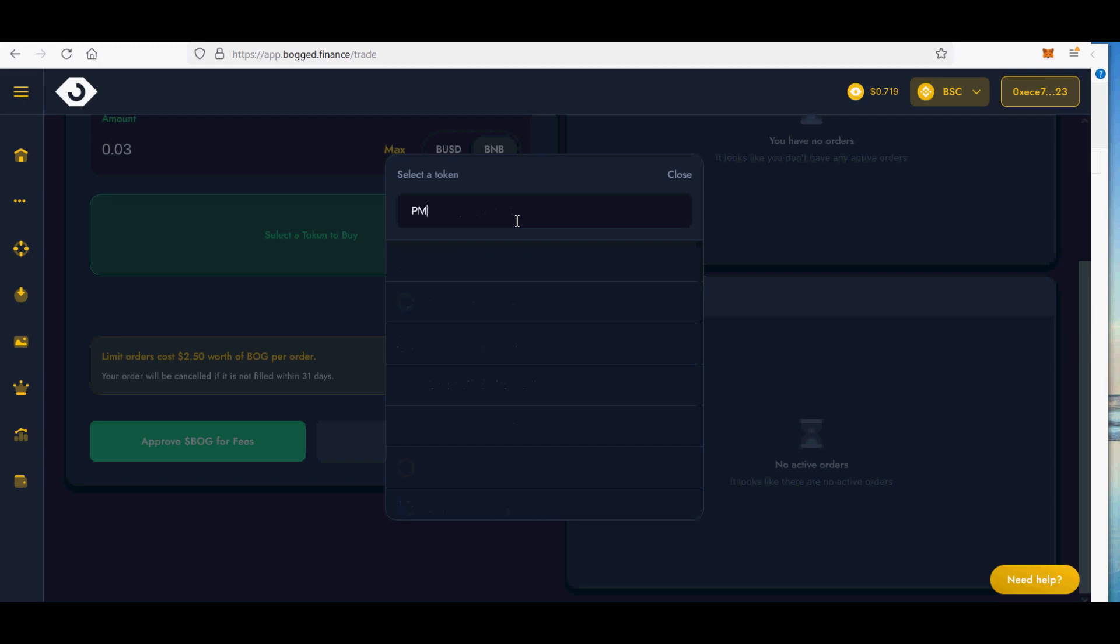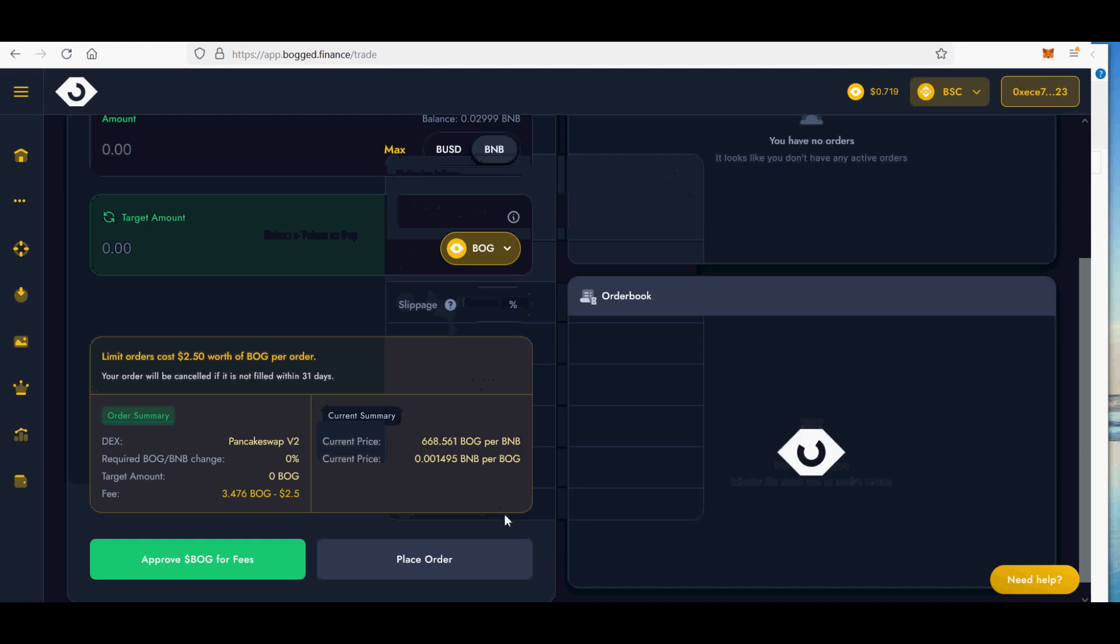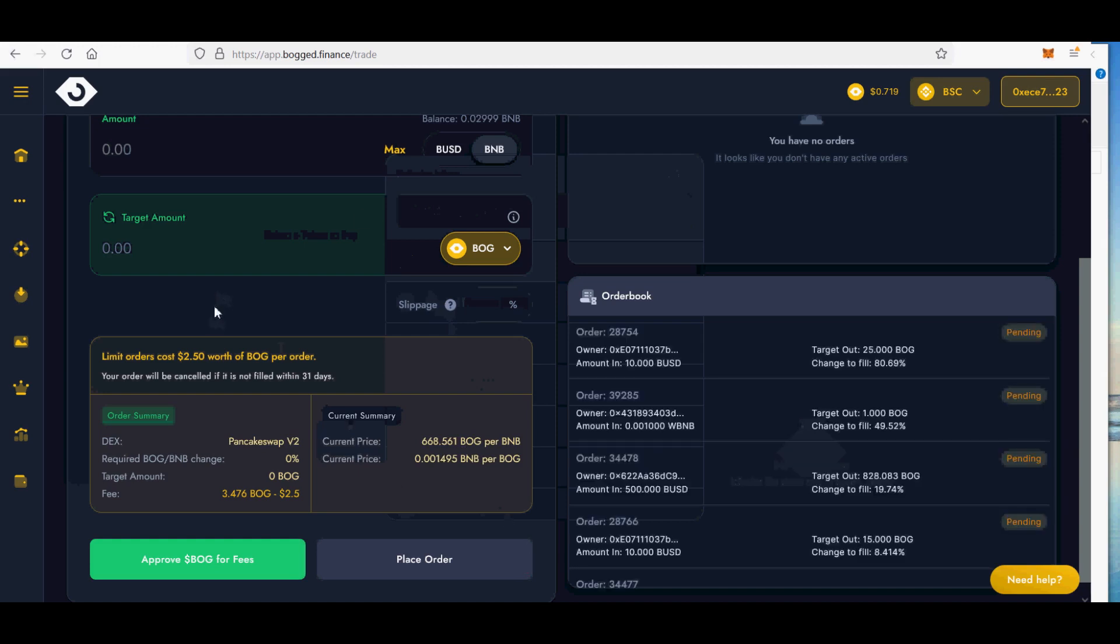5. Trailing stop losses feature. 5,000 plus BOG required. Enables trailing stop losses on Bog.Finance.